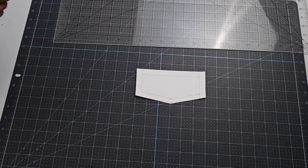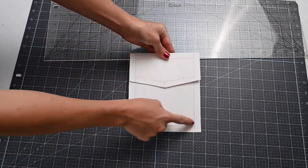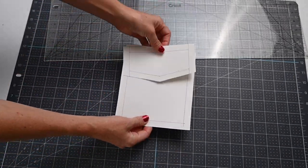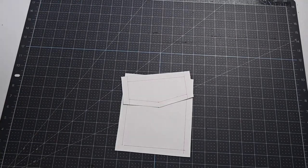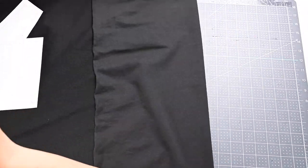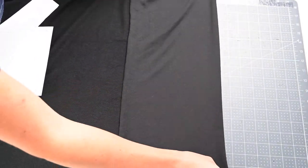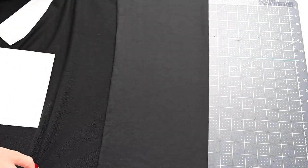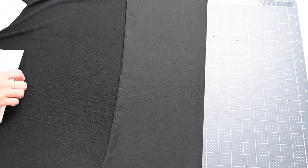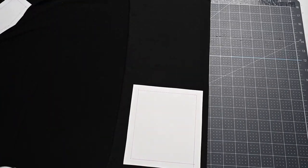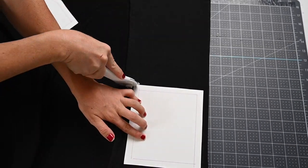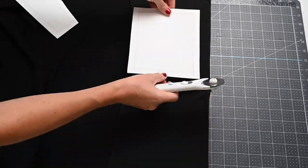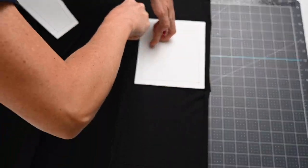Now that we have our two pattern pieces, we can go ahead and cut our fabric. We're going to cut for each pocket two of the pocket piece and two of the flaps. You're going to cut four of each total because we're going to sew the pieces right sides together and then turn it out so everything is nice and lined and perfect.